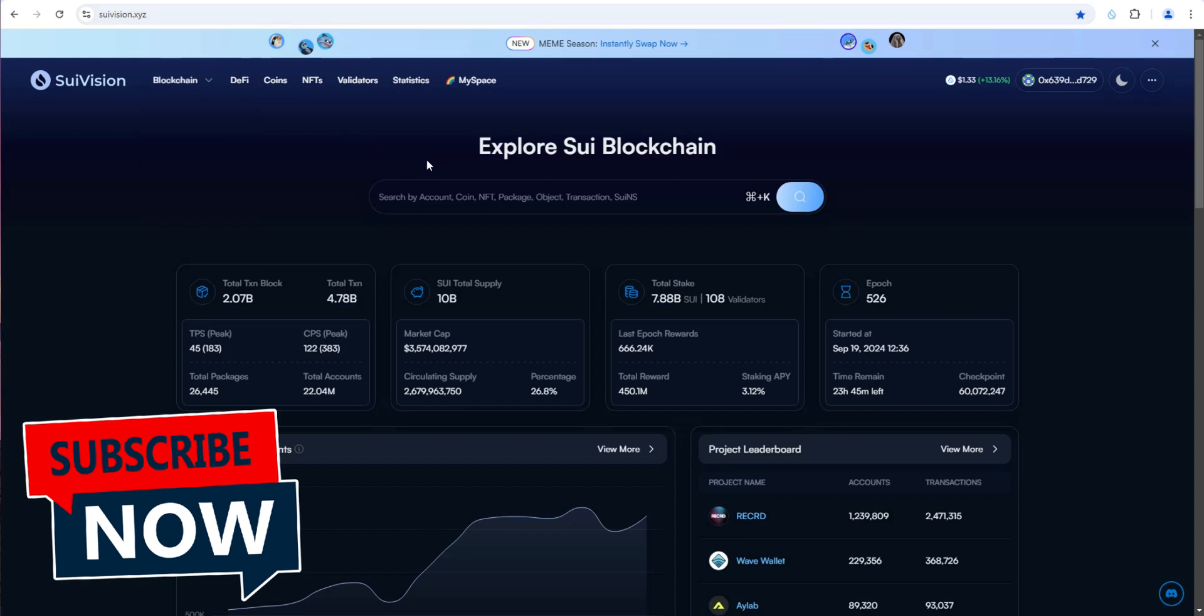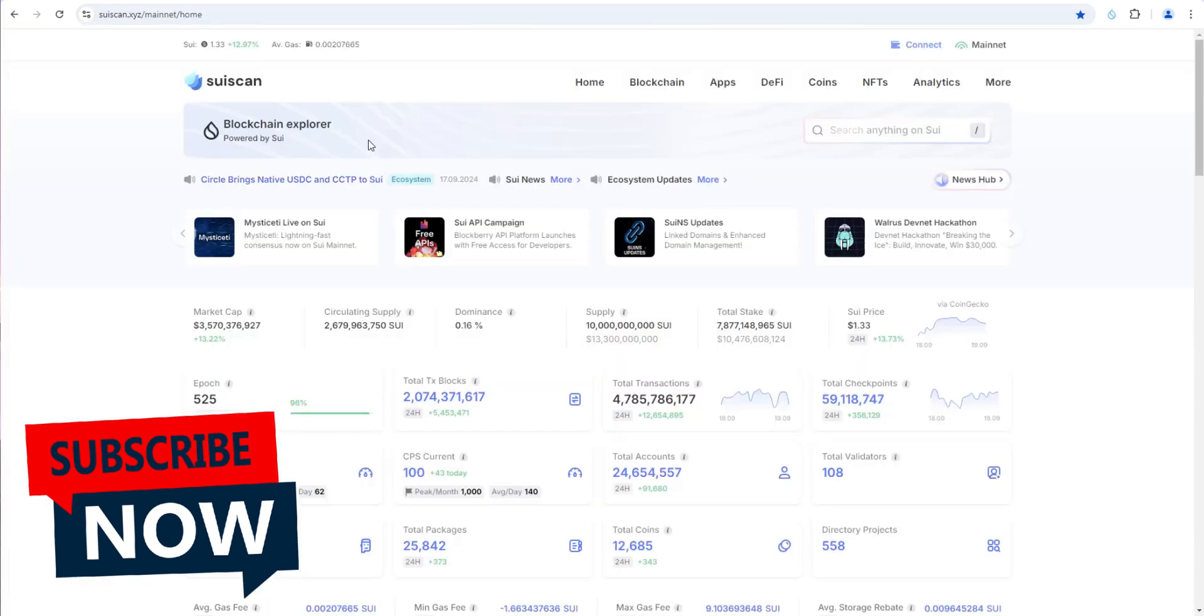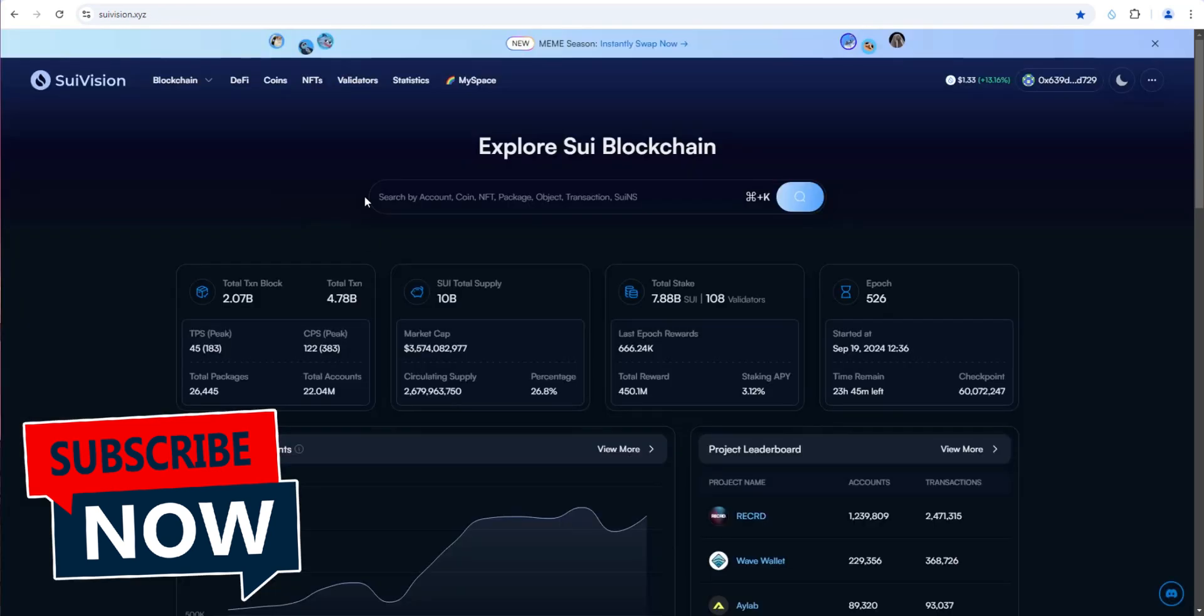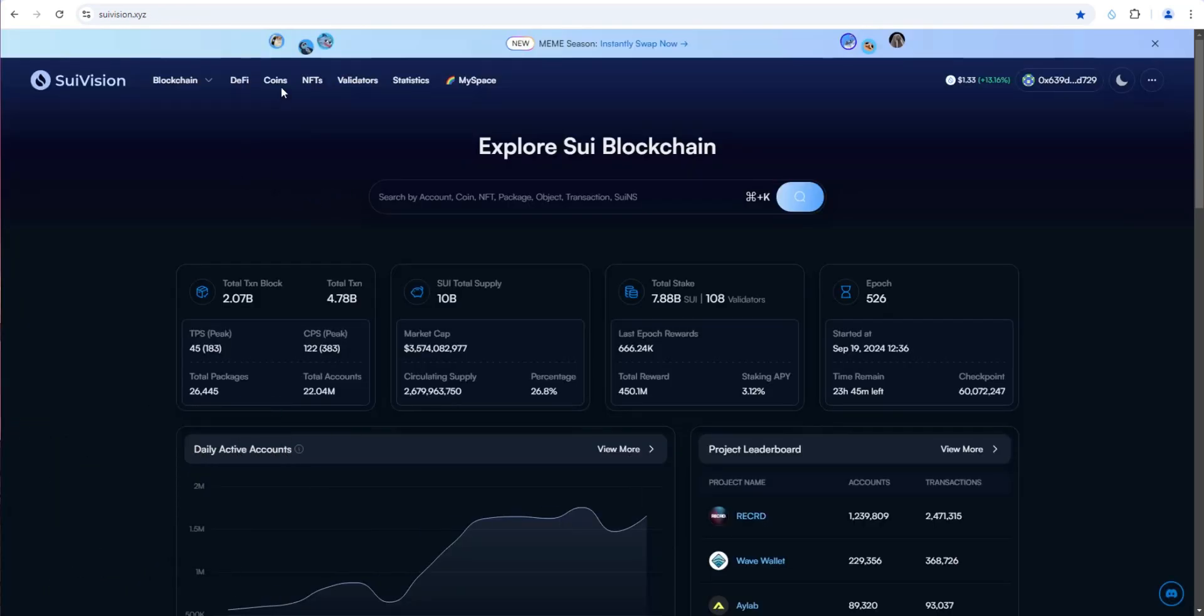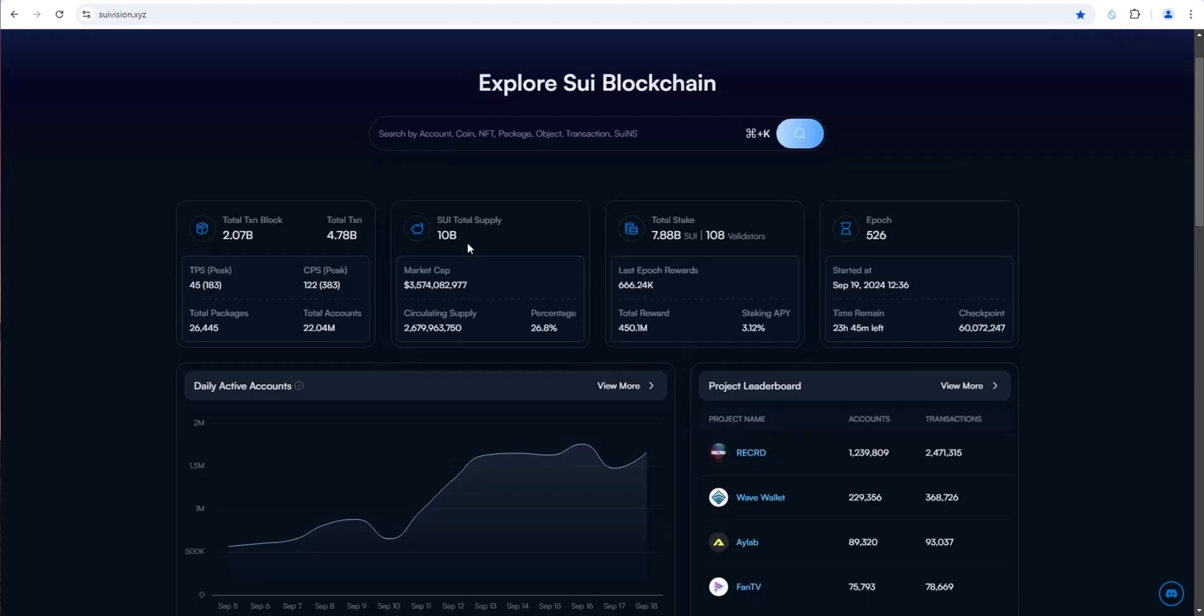I'll link to this in the video description below. I'll also link to SWE Scan, which is the other top explorer. You can really dive into DeFi ecosystem coins, NFTs, and a lot more. You can even make swaps, as I showed you, right on SWE Vision. Hopefully this was helpful. If it was, please consider leaving a like and subscribing for more crypto tutorials. See you in the next one.